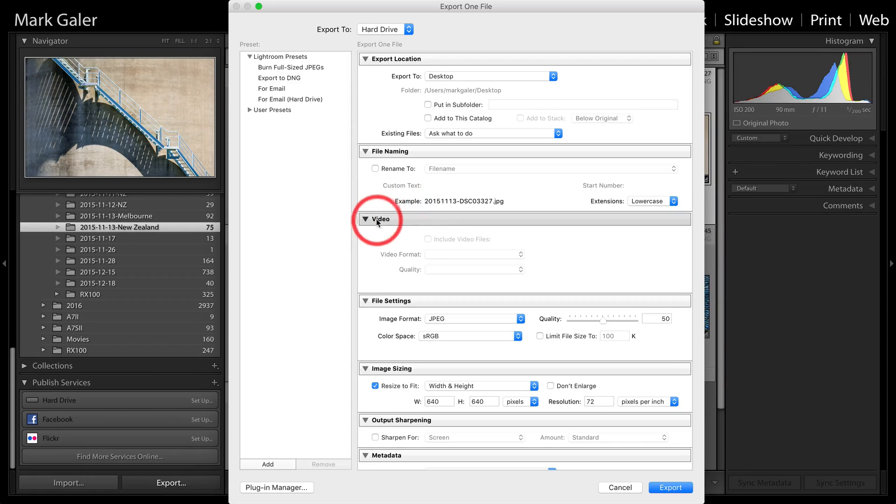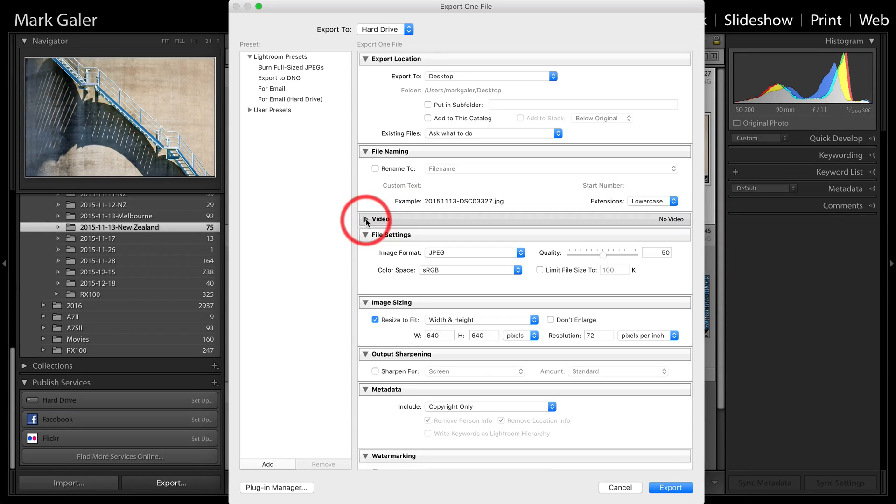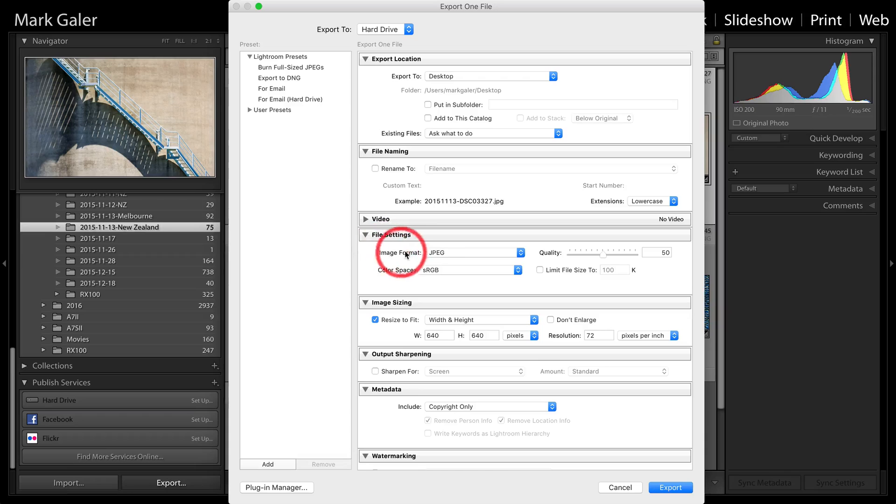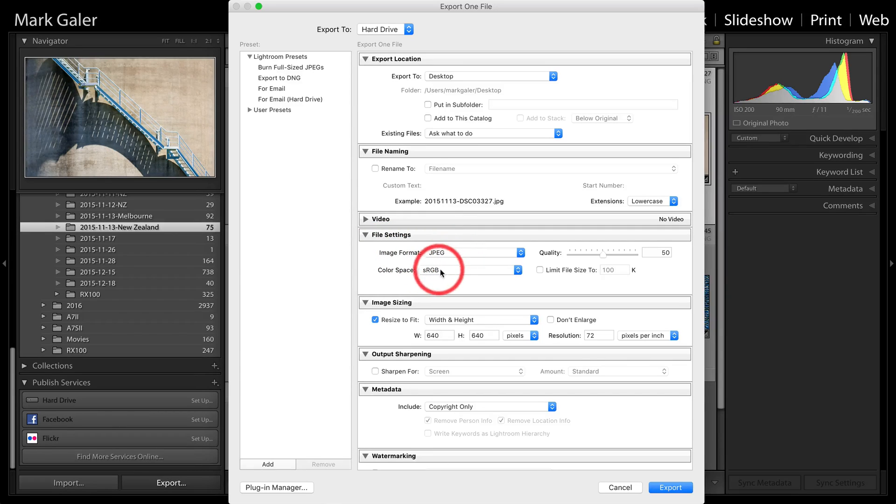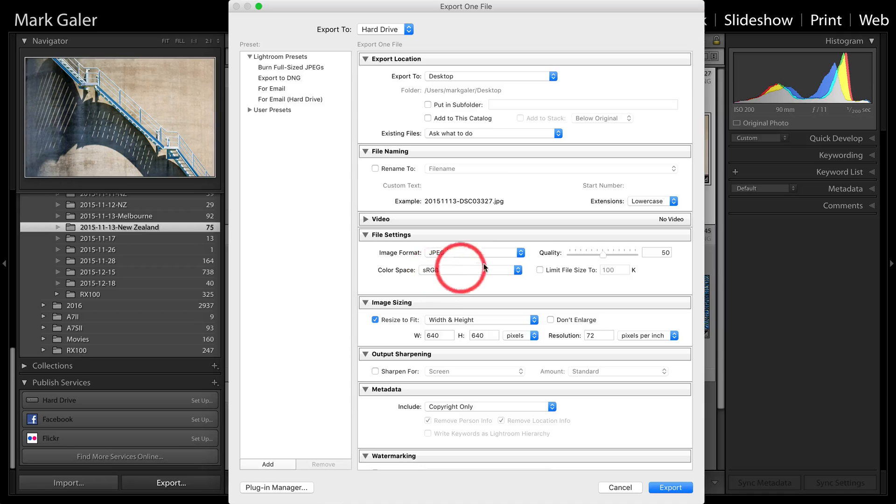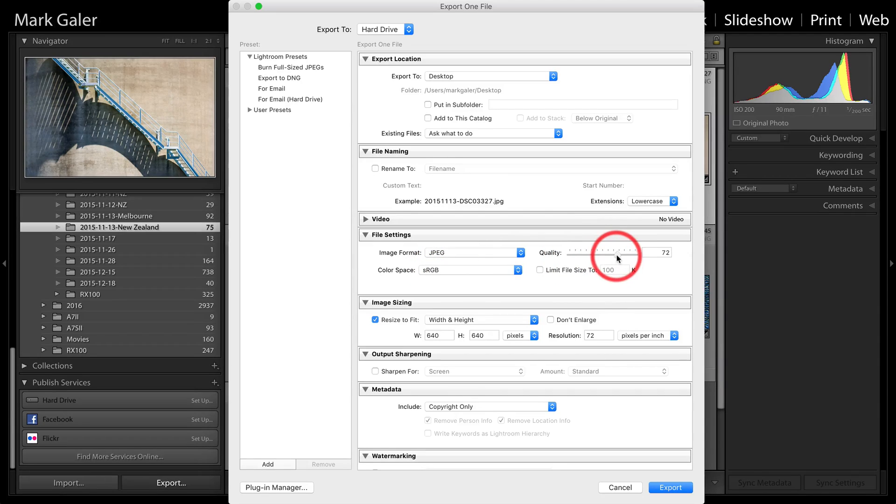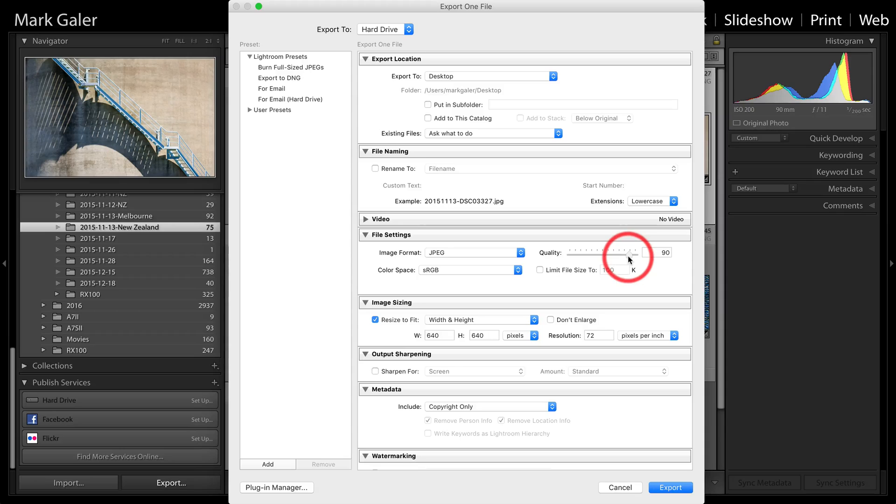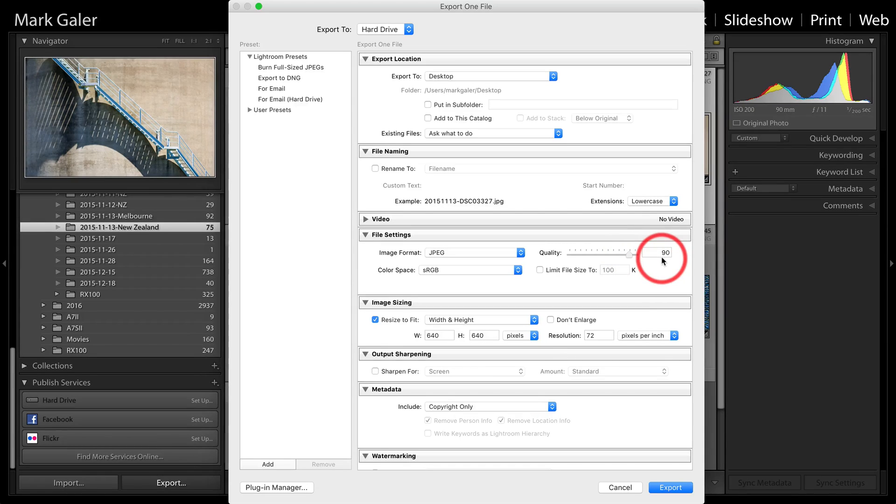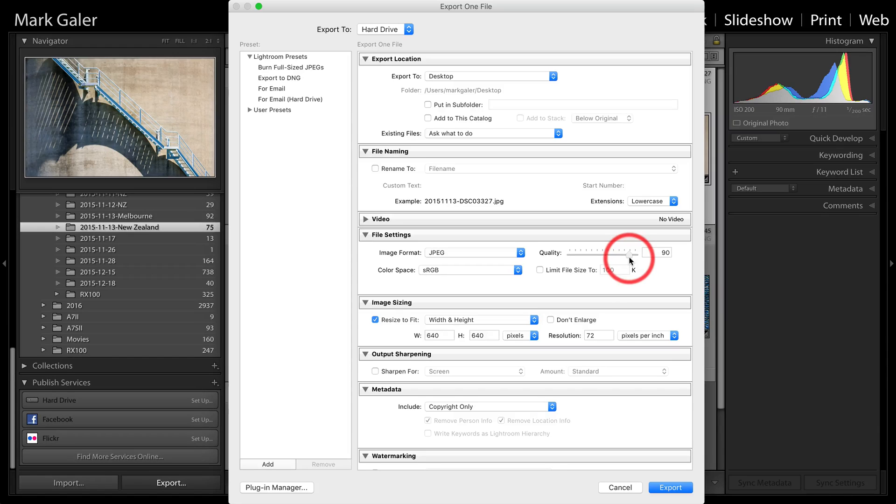We've got some video settings and obviously this isn't a video. Here we've got some important settings. JPEG, obviously. Color space should be sRGB for the web. Quality down here is very low and I would set that up to maybe 90. Now, you're not going to get too much extra quality by setting it all of the way to 100. So 90 is sufficient for high quality images going to social media.